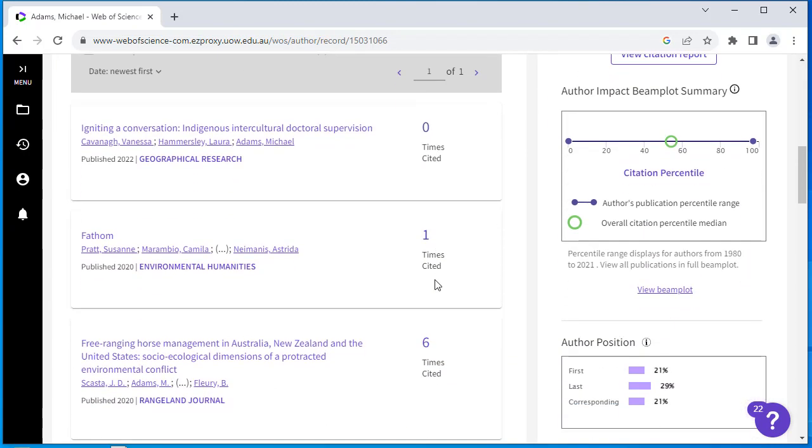Reviewing your author profile periodically is good practice to ensure the publications are authored by you.